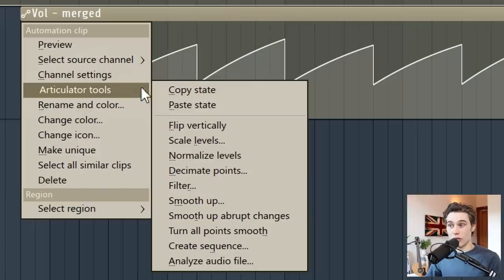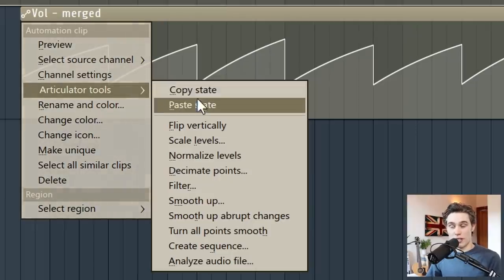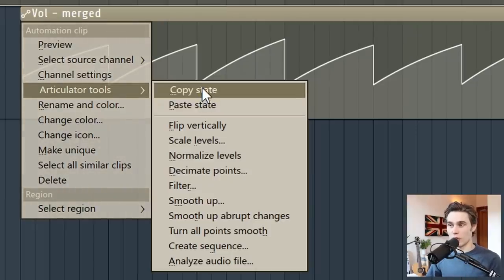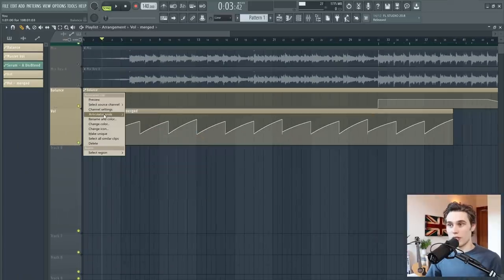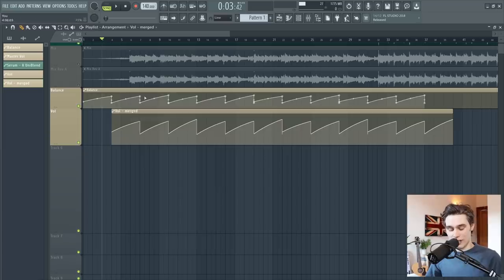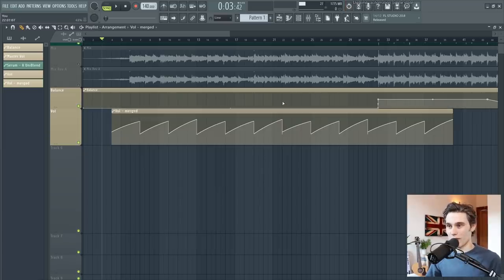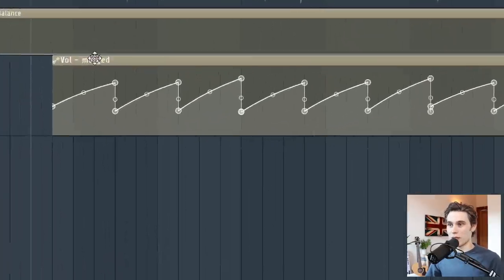So firstly, copy and paste state are extremely useful. If you copy one automation clip and you just paste it into another, you can get the exact same shape. I'll just undo that with a control Z.